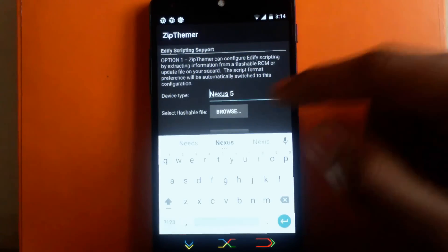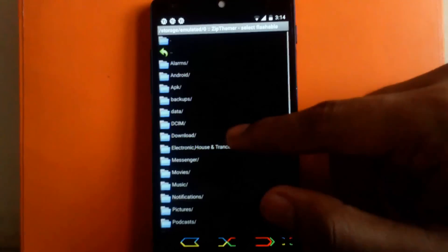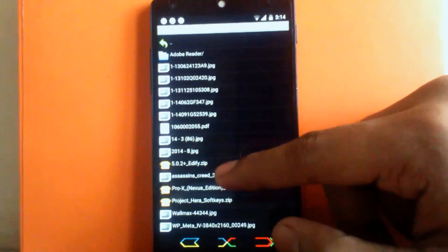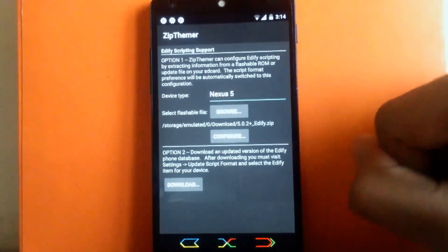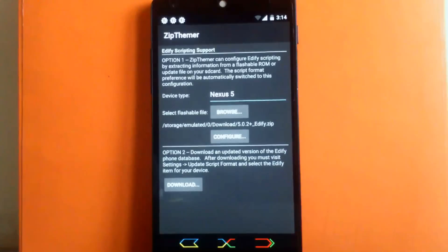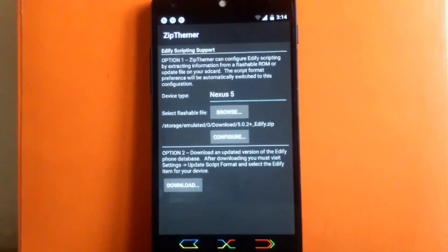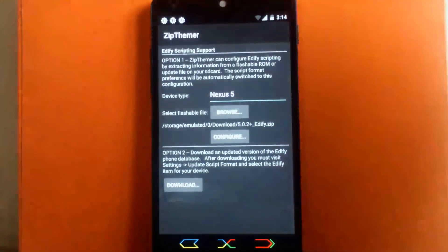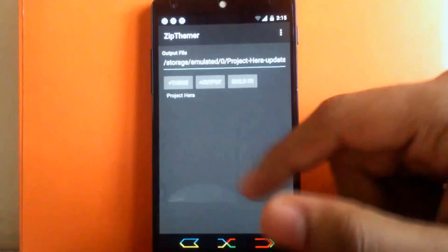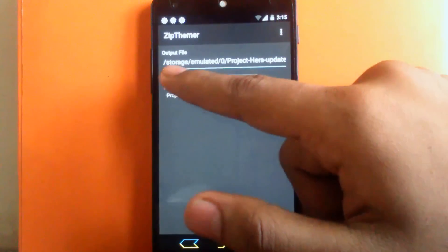Then click on Browse and select the downloaded Edify file, that is 5.0.2+Edify.zip, and click on Configure. As I have already configured, I will not do this. Then go back. Now click on plus theme.